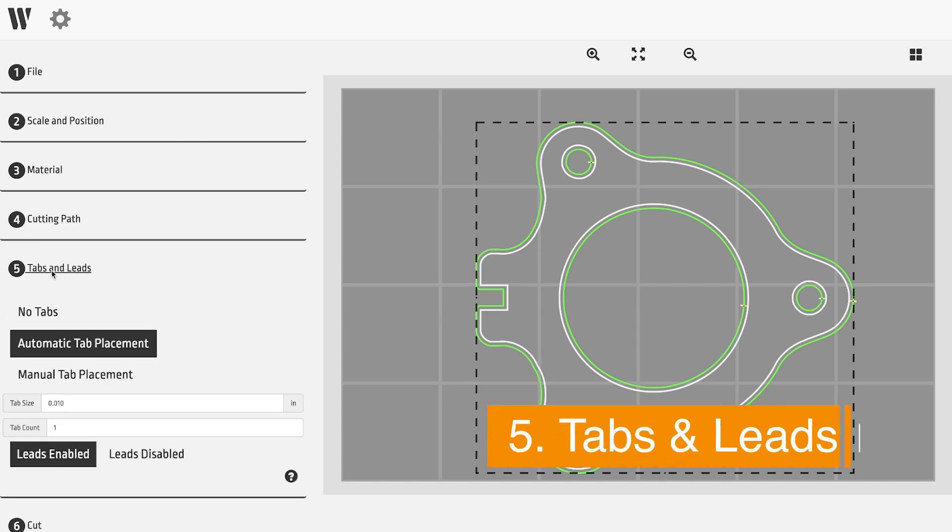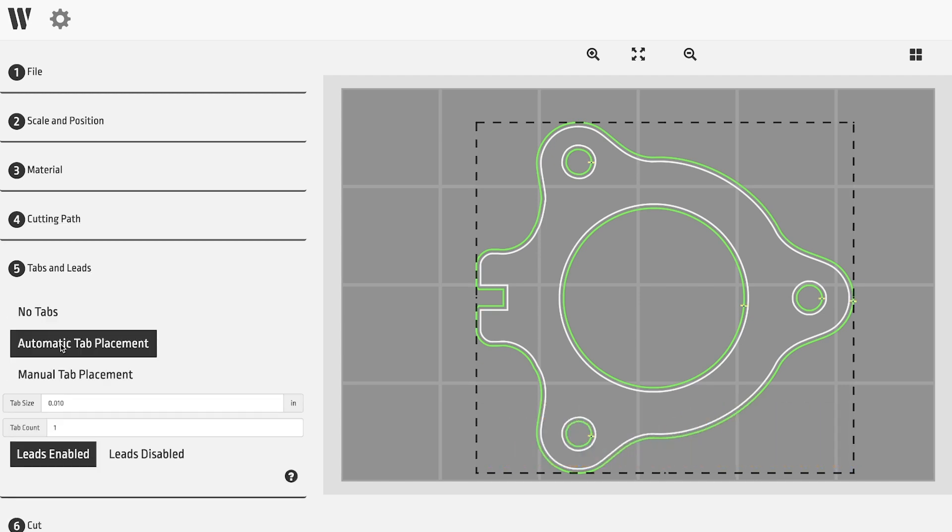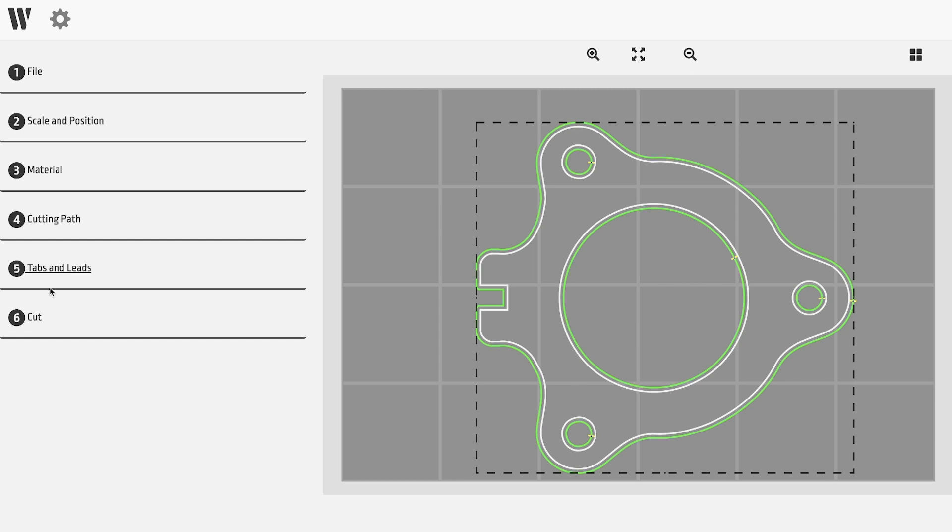Step five adds tabs and leads to the cutting path. Tabs prevent the cut parts from moving during the cutting process, which could ruin the piece, and retains them in the sheet of material after completion. Choose from automatic or manual tab placement, or no tabs at all if the design doesn't require them.